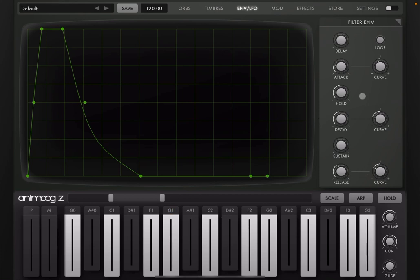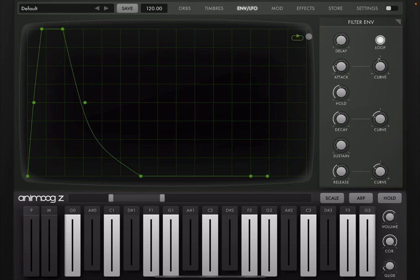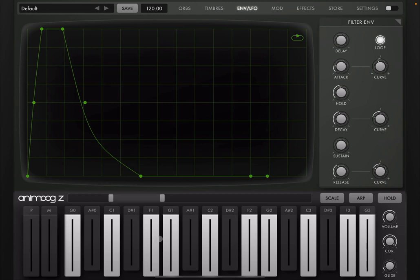So let's decrease the attack like so. Now an interesting parameter is also the loop. Click on loop. You see a new symbol here for looping. And what this will do is apply repeatedly that envelope to the filter. It's almost like having an LFO applied to the filter. Really nice.